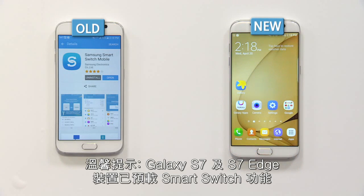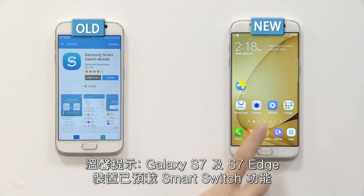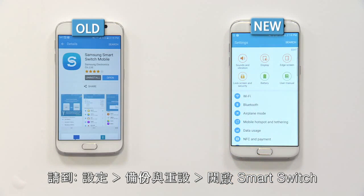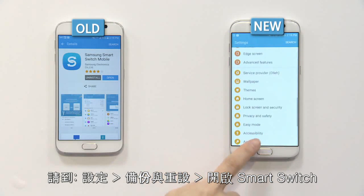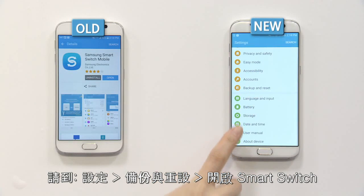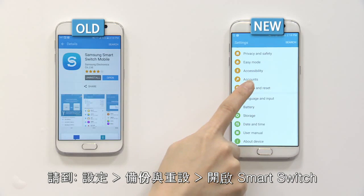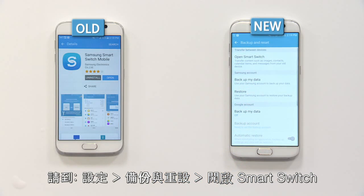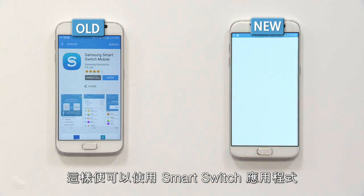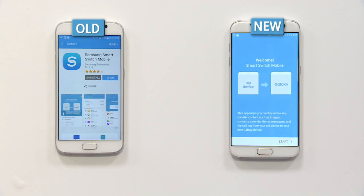Please remember that Galaxy S7 and S7 Edge have Smart Switch function preloaded. Go to Settings, then Backup and Reset, and open Smart Switch — and you can use the Smart Switch app directly.